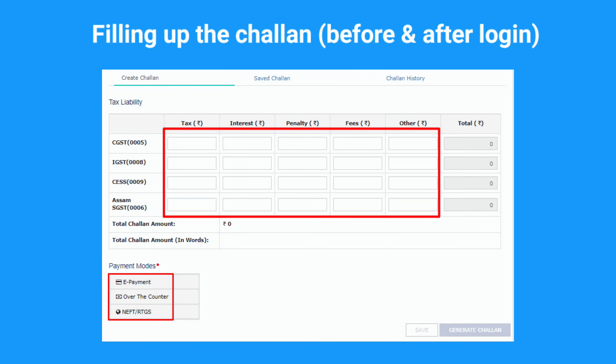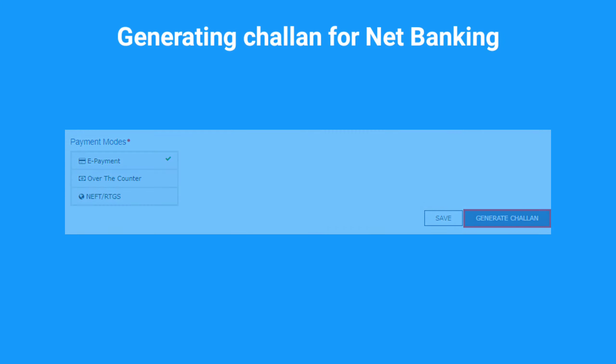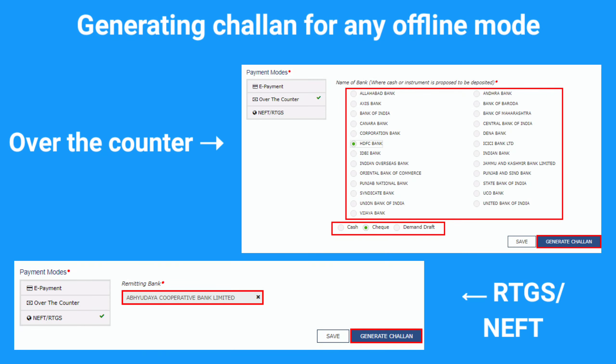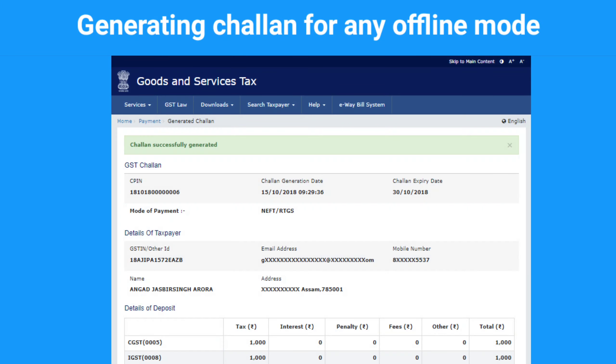The rest of the steps to fill in details and generate the challan remain common. Enter the amounts in the respective heads and choose the payment mode that suits you. If you choose Net Banking, click on 'Generate Challan' and the CPIN gets generated. Finish the payment after you have generated the challan using the pre-login feature; otherwise, if you have generated the challan after logging into the GST portal, you can wait for up to 15 days to complete the payment. If an offline mode such as OTC, NEFT, or RTGS is chosen, enter bank details where cash is to be deposited or remitted and click on 'Generate Challan'. Your CPIN gets generated with the challan copy, the challan gets saved automatically, and you have up to 15 days to complete the payment via offline modes.